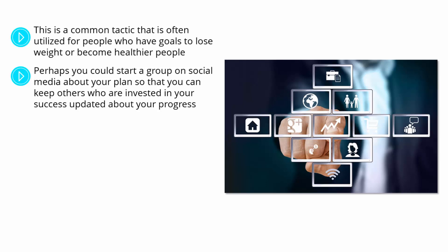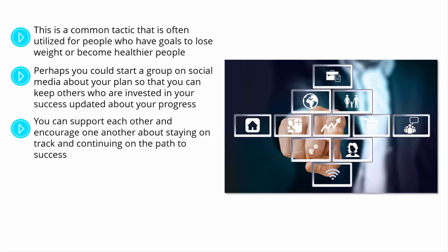Or perhaps you should call a friend or family member that you trust on a weekly basis and check in with them about how your plan is going, and ask them if they have a goal that they want to succeed at as well. You can support each other and encourage one another, both staying on track and continuing on the path to success.